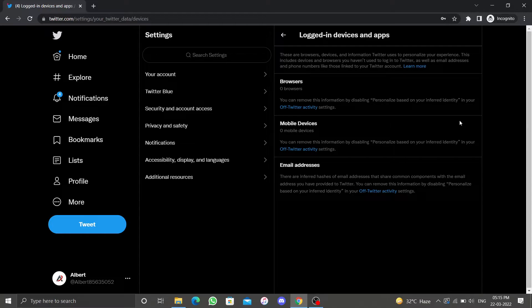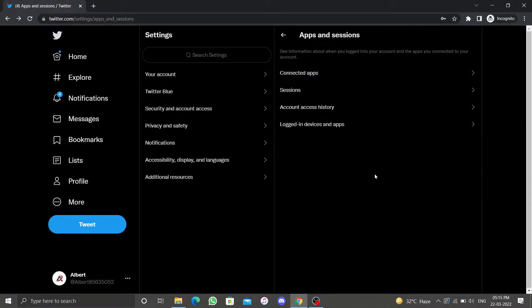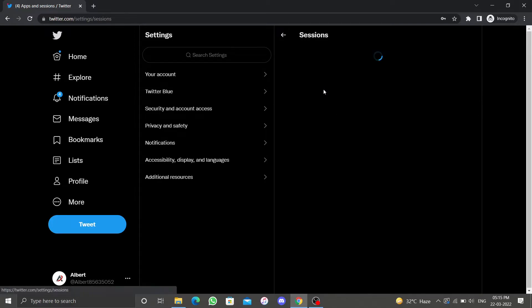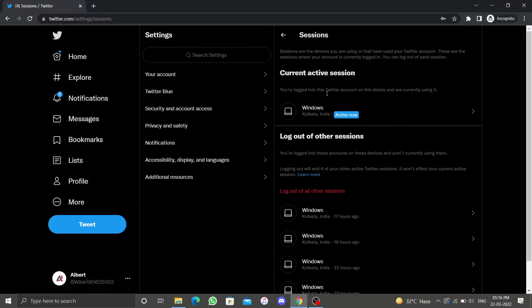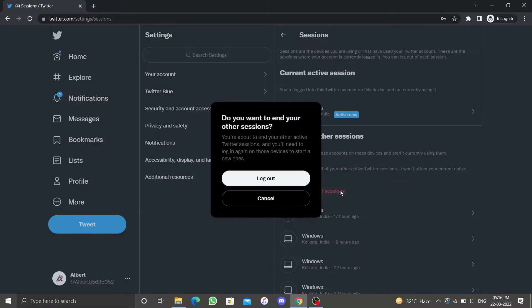Go back to Apps and Sessions menu, then click on Sessions. You will be able to see current active session and other sessions. Click Log Out of All Other Active Sessions and then click on Logout.